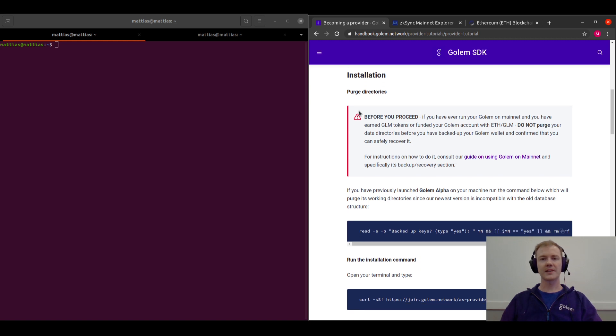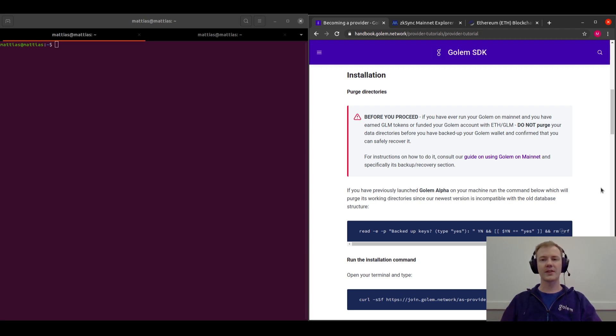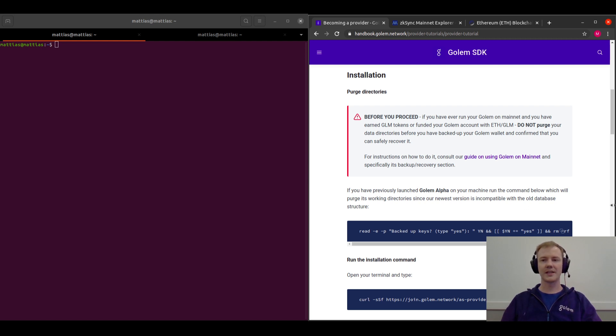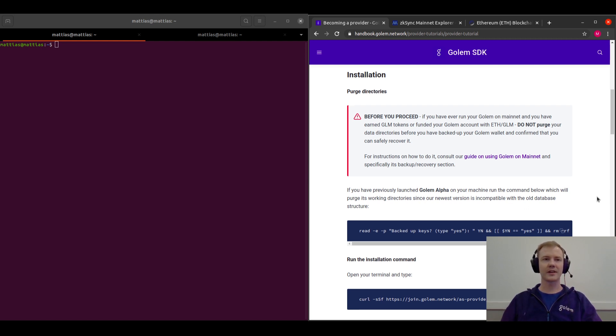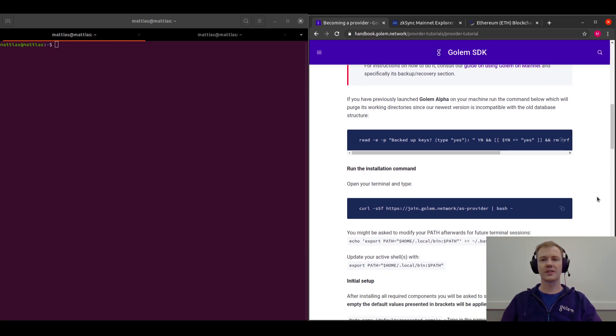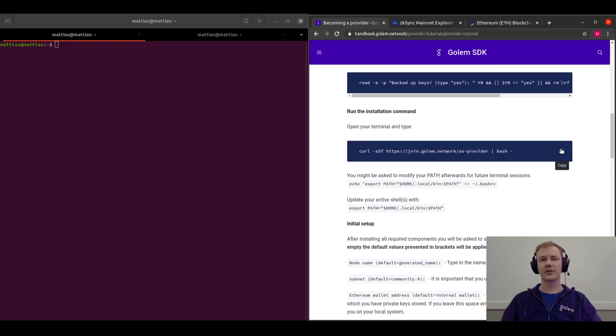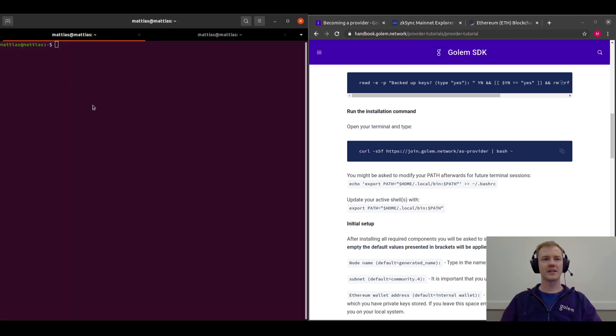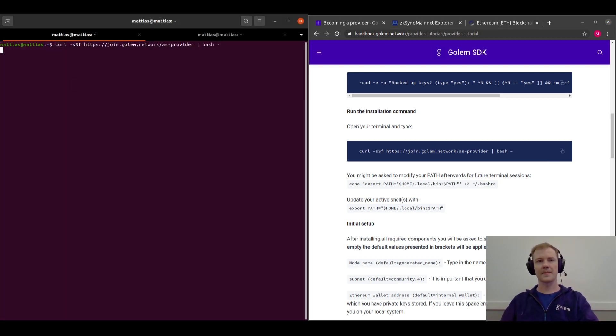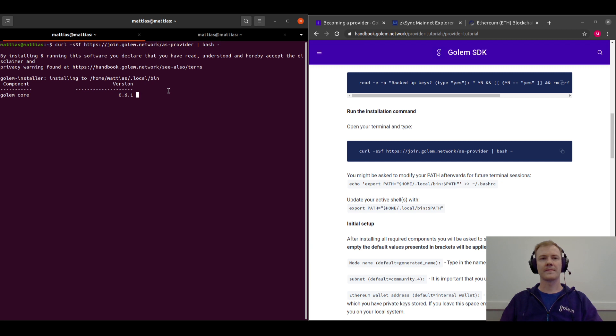So next you'll be going to the installation section. If you've run previous versions of Yagna before, you'll need to purge the directories using this command here. I've already purged my old directories, so I'm going to jump straight into the installation command, which is this curl command that we can just copy across into our terminal. And this will install Golem.